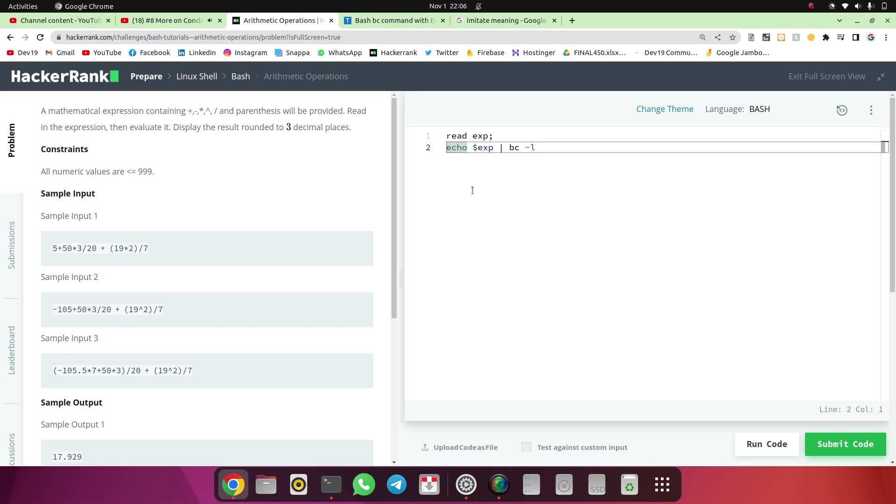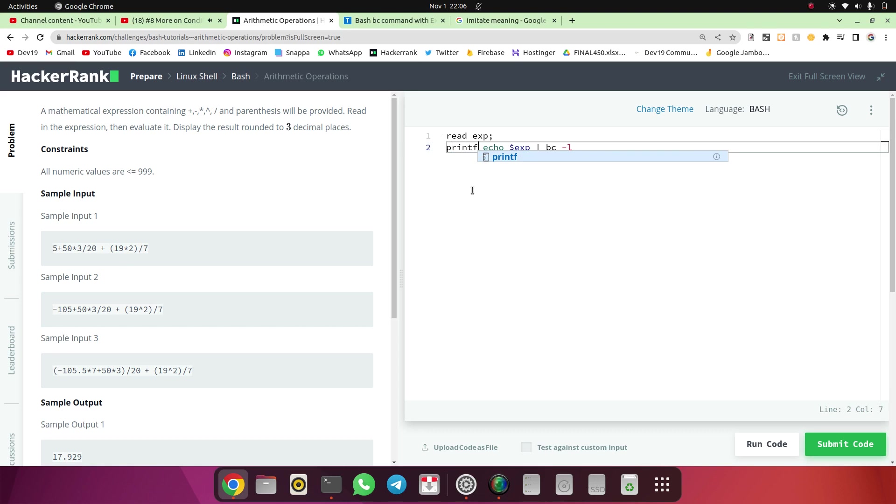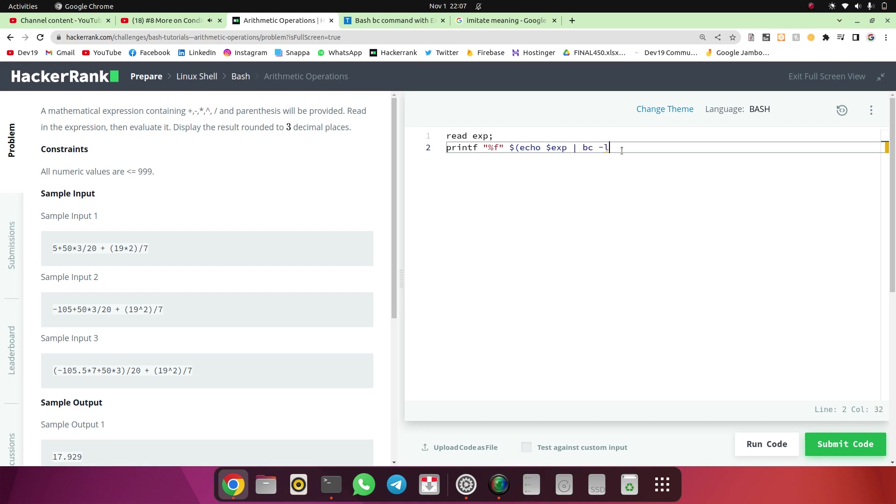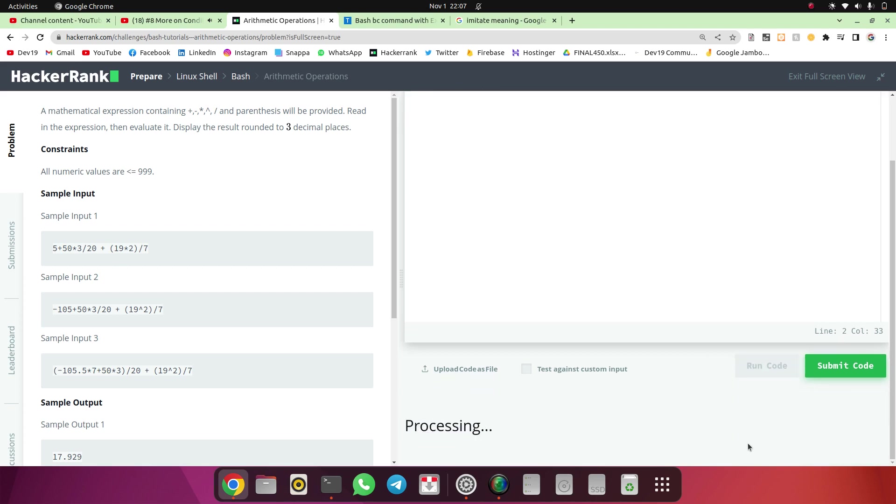So we have to use the printf with format specifier. Now we are going to use that printf. Percent f. After that now we have to use this value, we have to use this variable. We have to print it with that. So I am going to take that in dollar. So dollar will evaluate this entire expression. So now we will run the code.